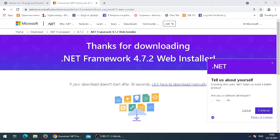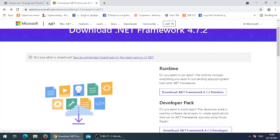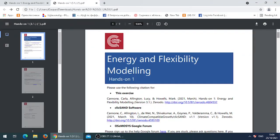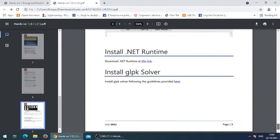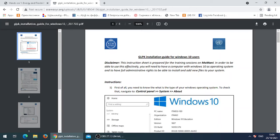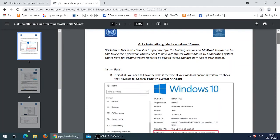After finishing the installation of .NET Framework, we need to install the GLP case solver. Go back to the document that we downloaded before and scroll down to the bottom where you find an instruction saying Install GLP Case Solver with a link attached to it. Click on the link. This will open up another document with the guidelines on how to install the GLP case solver. First of all, we need to find out what Windows operating system we have.